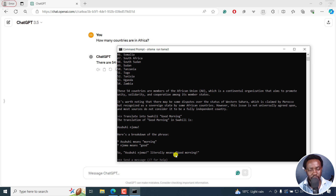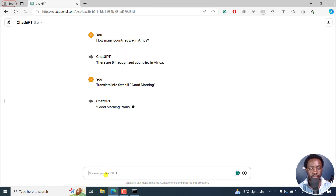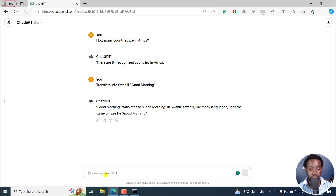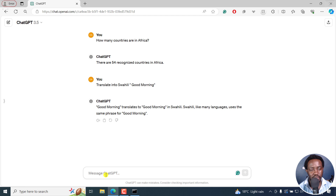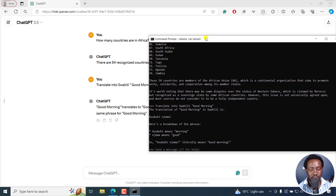It's really awesome to see this from a locally run large language model. Now let's ask ChatGPT 3.5 the same question. ChatGPT says 'good morning' translates to 'good morning' in Swahili — like many languages, it uses the same phrase for good morning. This is wrong, because what Llama3 gives is the correct answer.